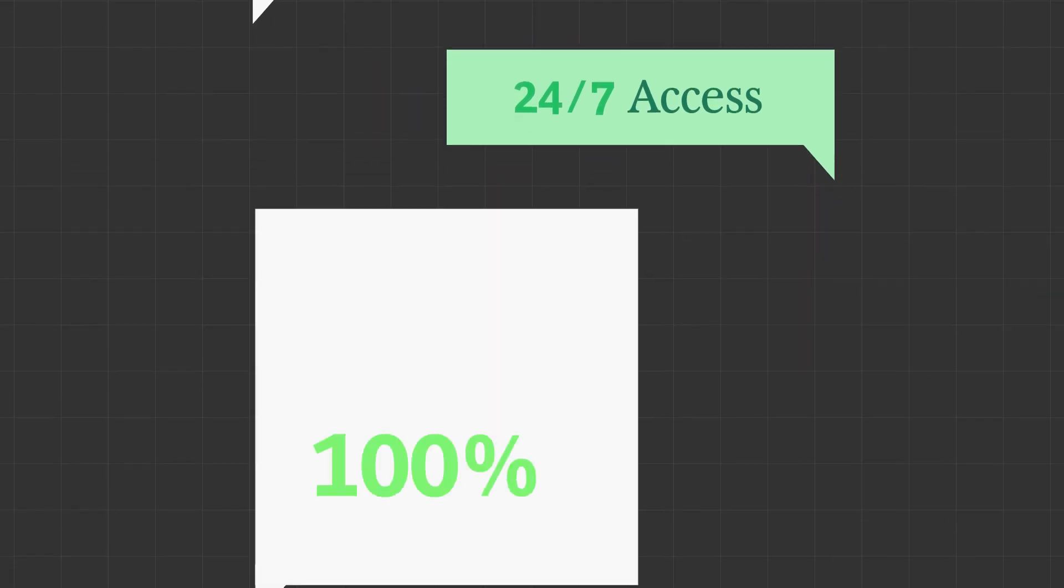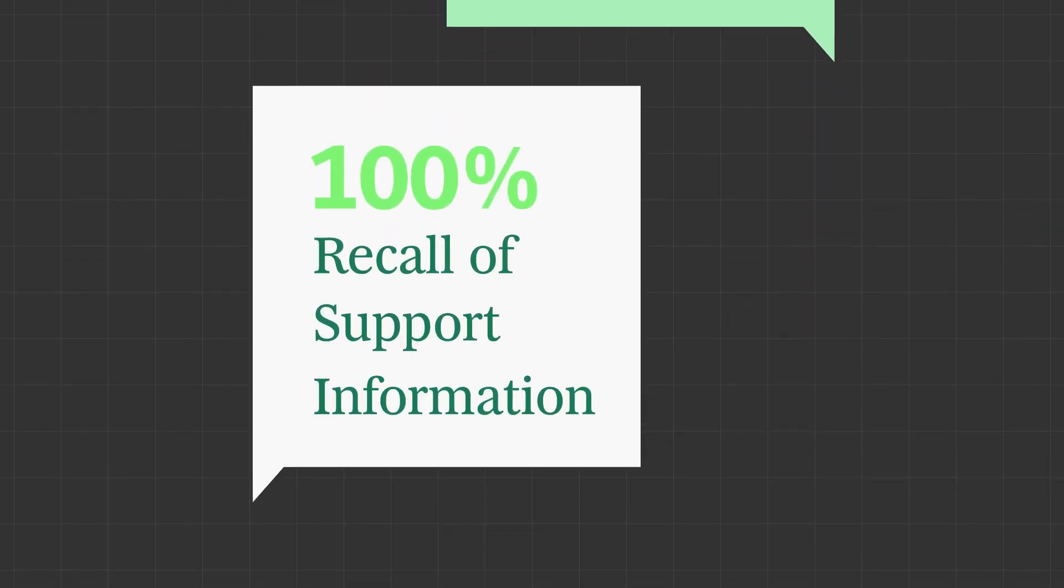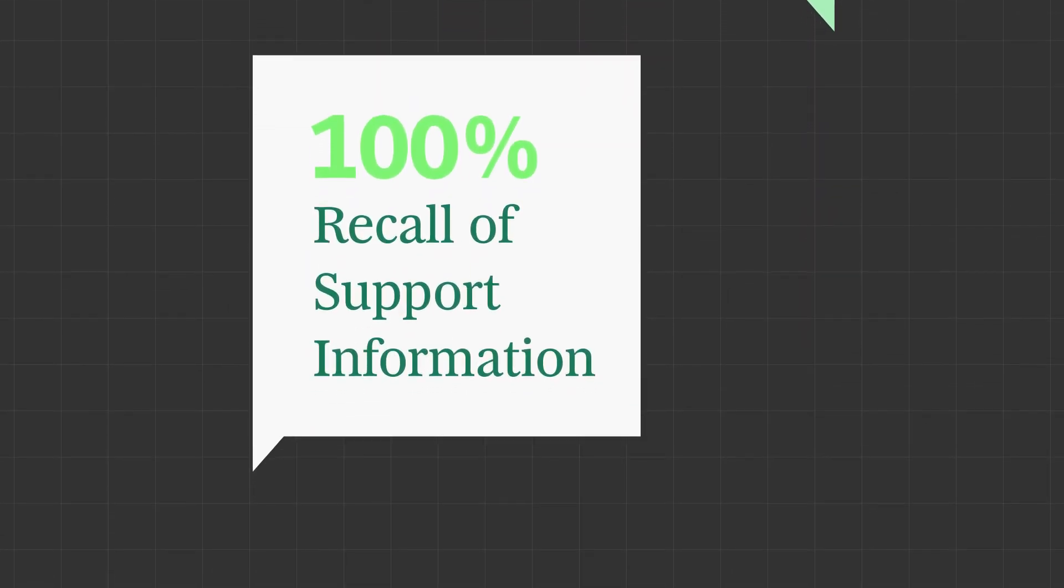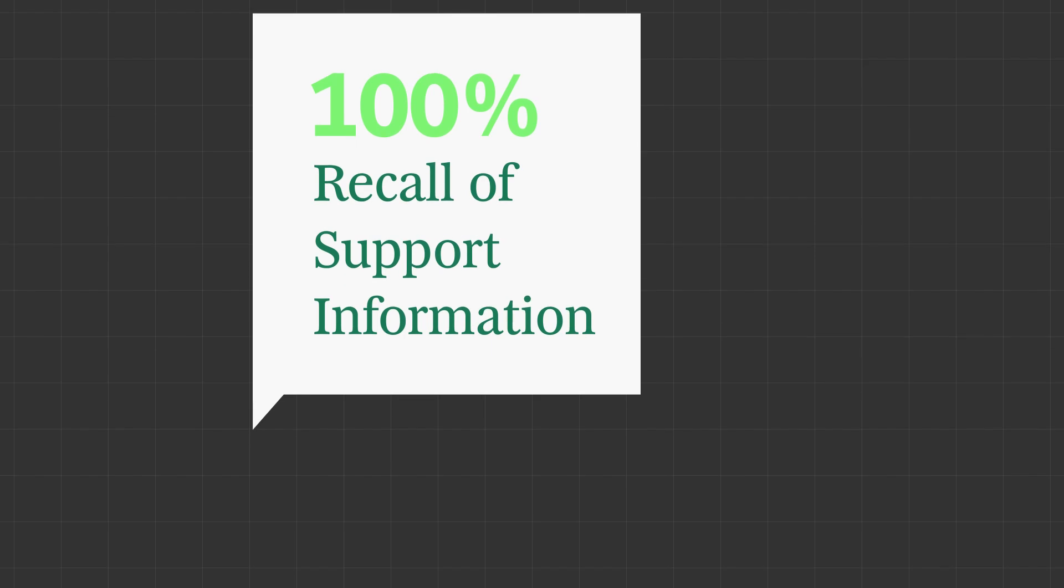Building a conversational chatbot from here is straightforward, with no wait times, 24-7 access, and 100% recall of support information. It's vital to your success.